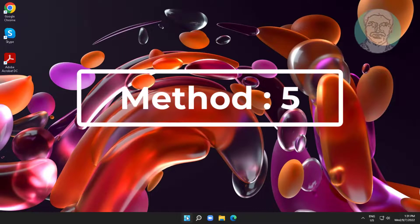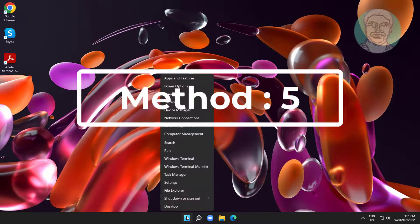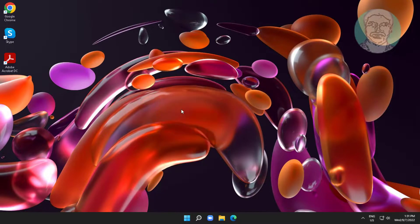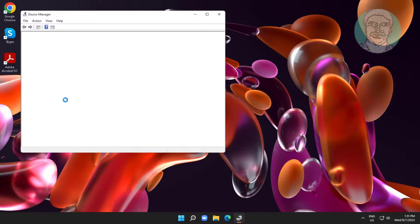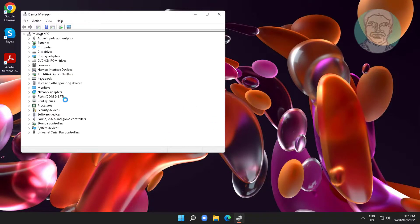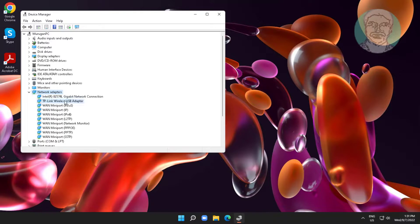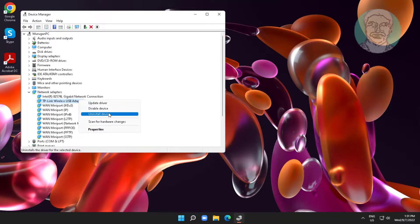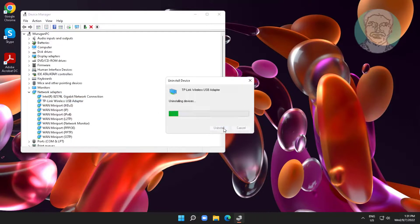Fifth method: right-click the Start button and click Device Manager. Click and expand Network Adapter, then right-click the network adapter and select Uninstall Device. After uninstalling, restart the system.